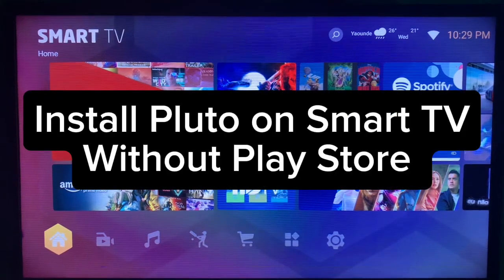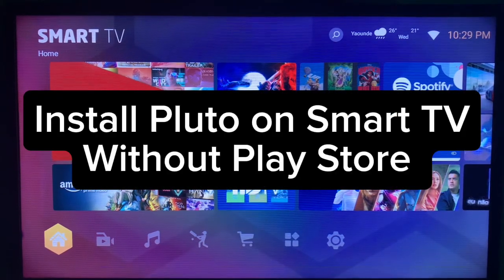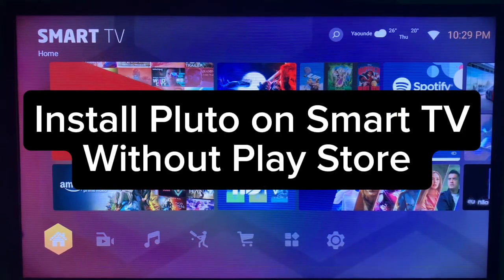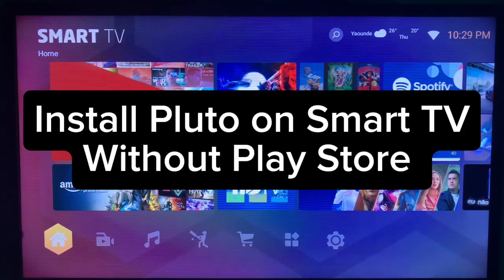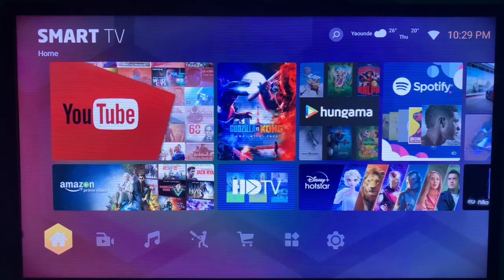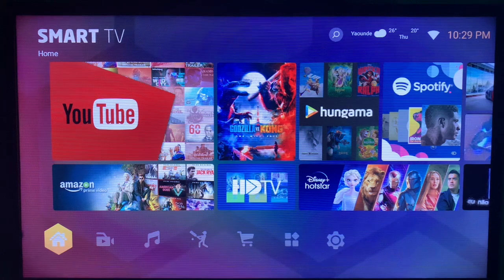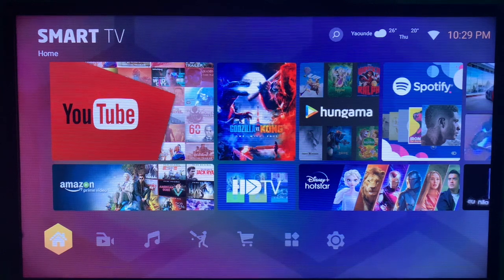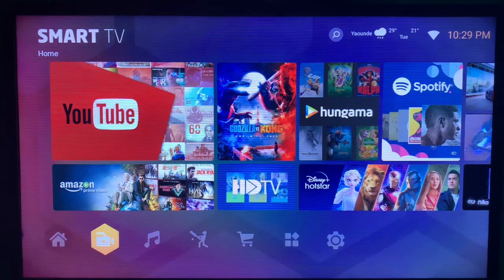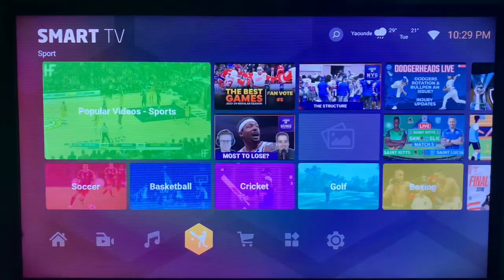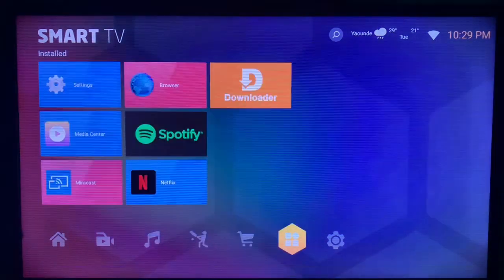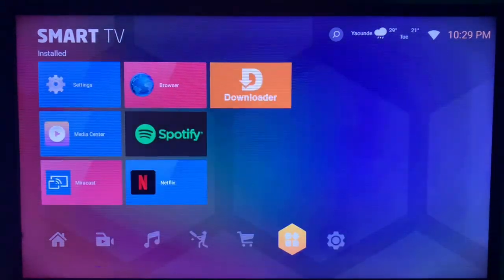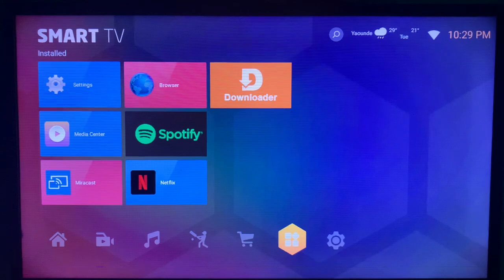In this video I'll show you how to install Pluto TV on your smart TV without Play Store or App Store. This is very easy. Like and subscribe to my YouTube channel for more important videos like this.